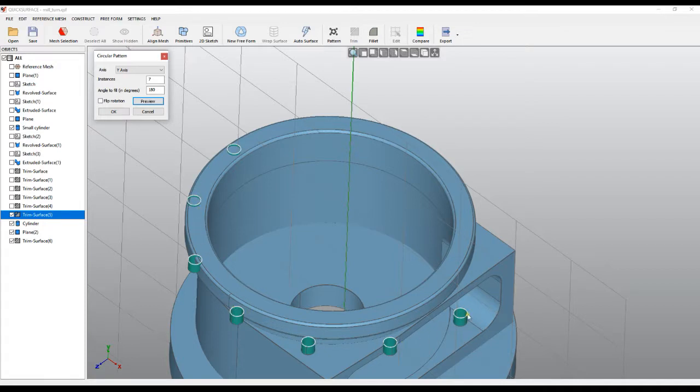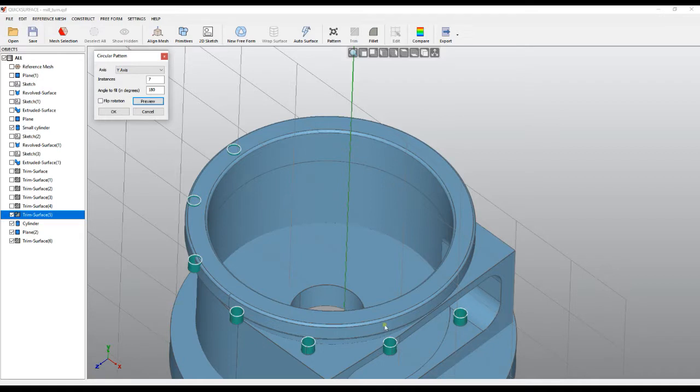Because the software doesn't know which side this should be on, the user has an option to flip the rotation. So instead of this side, you can create the instances on the other side. This command—flip rotation—is only applicable if we have an angle different from 360 degrees.